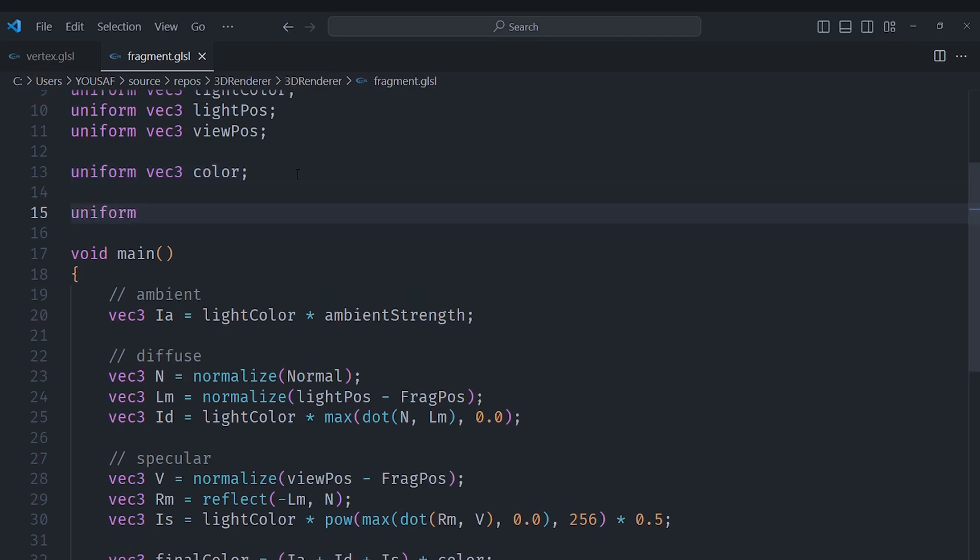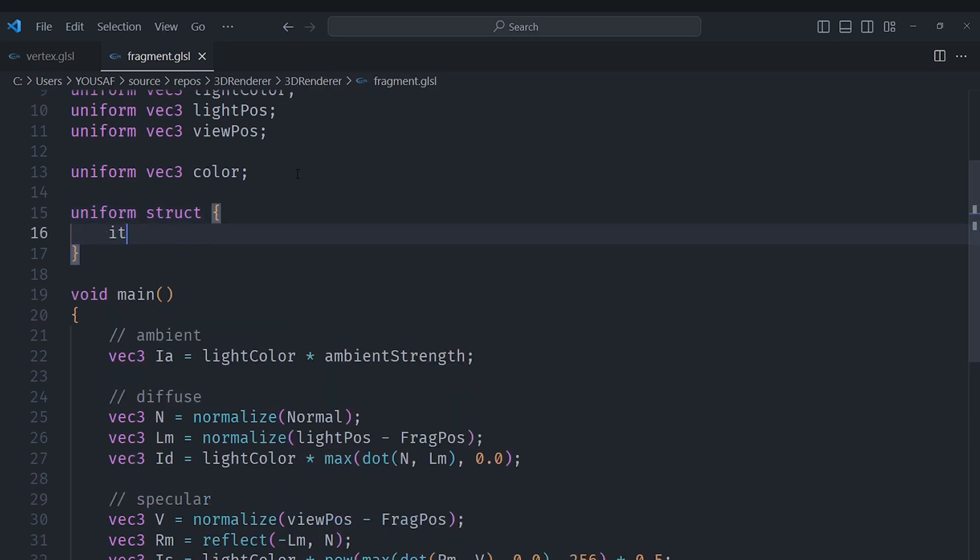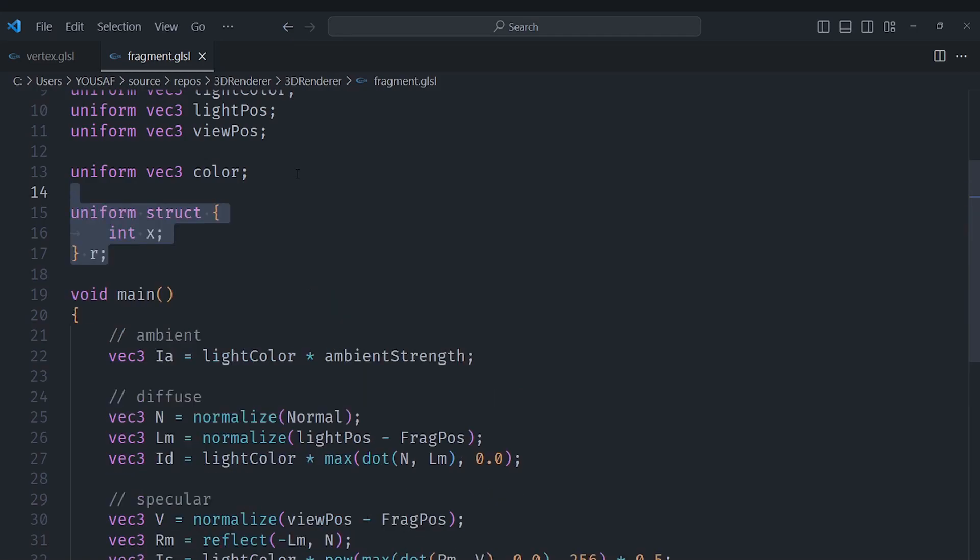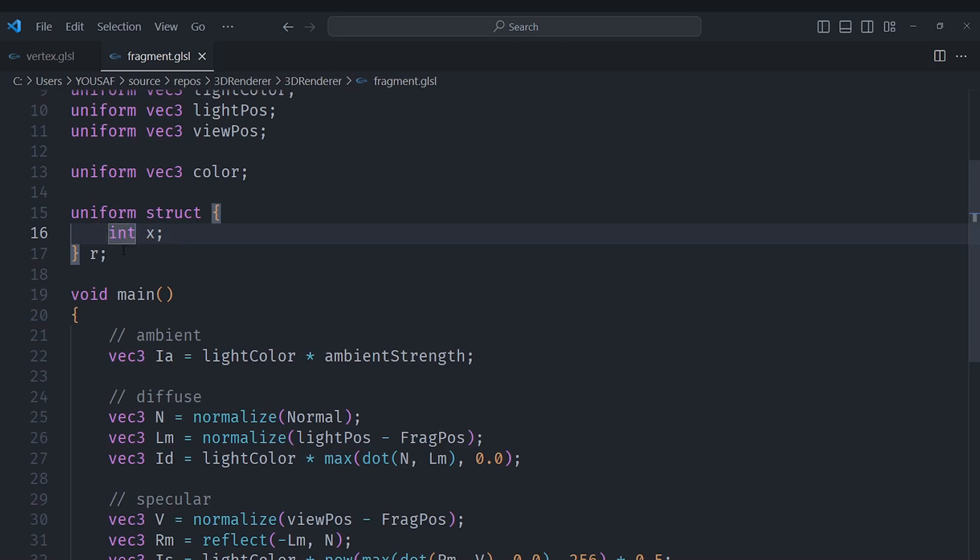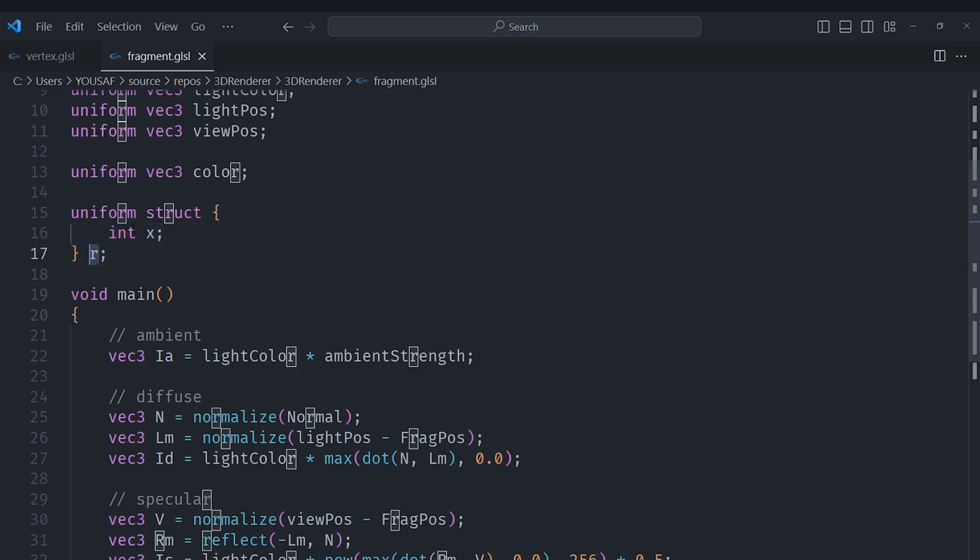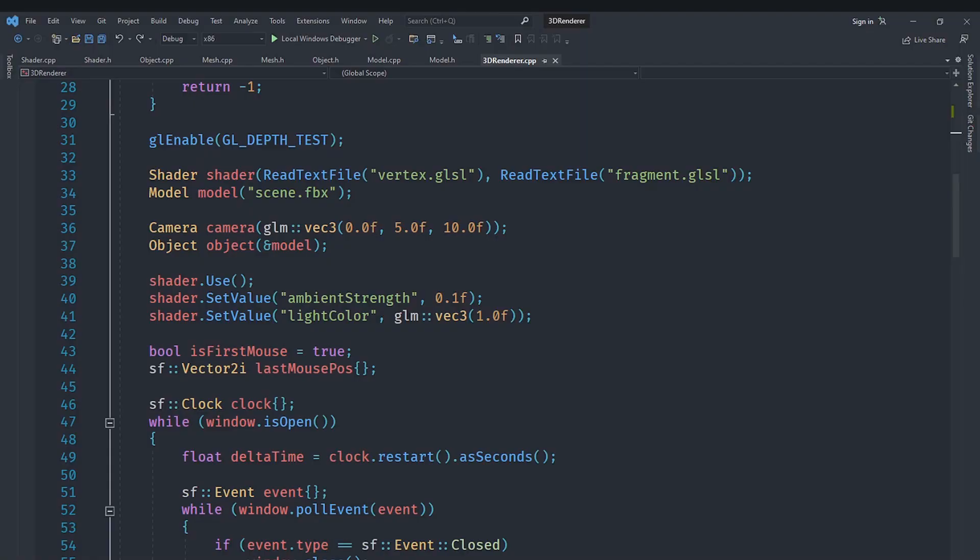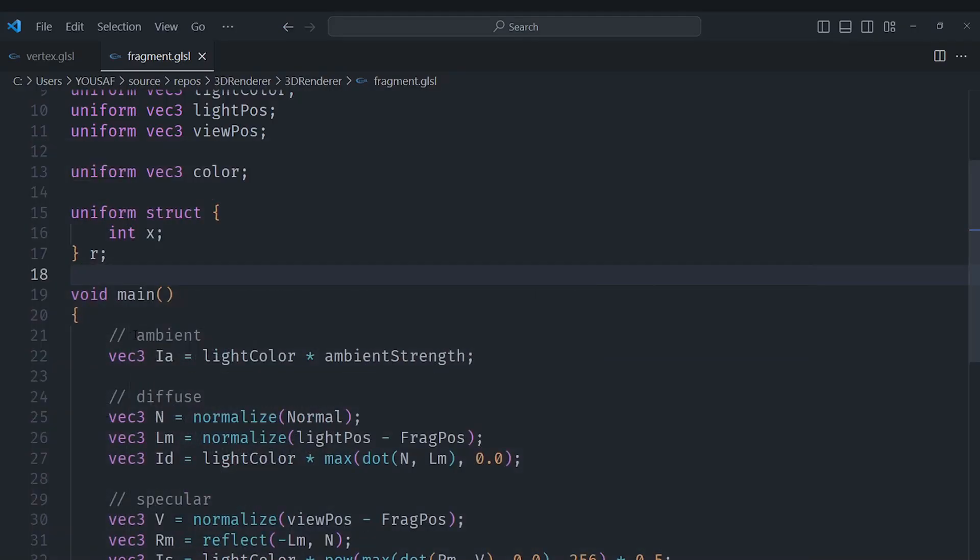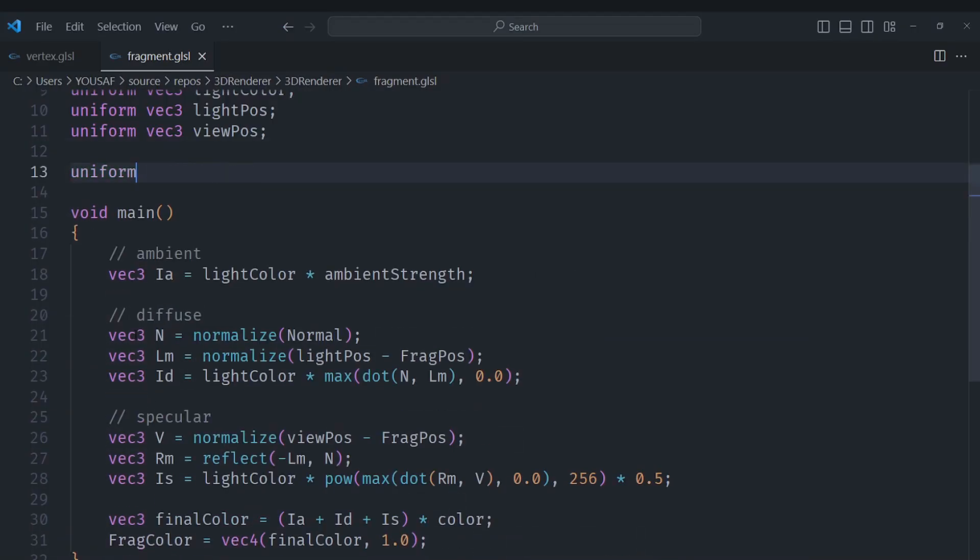What we can do is go ahead and say a uniform struct and we will basically just define it directly here. For example we can create a struct directly like this and we can put an element, for example an integer x, and we can call that r and we can set the properties by saying r.x when we are setting it inside of our C++ code. So let's replace this with some actual example.